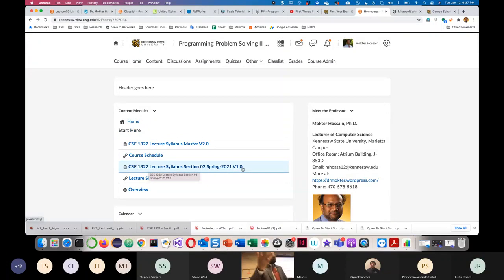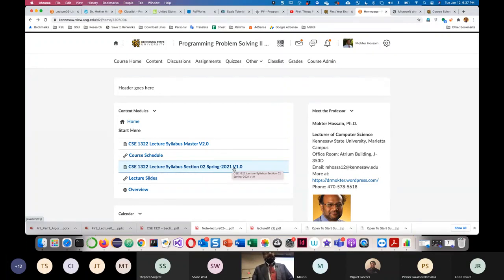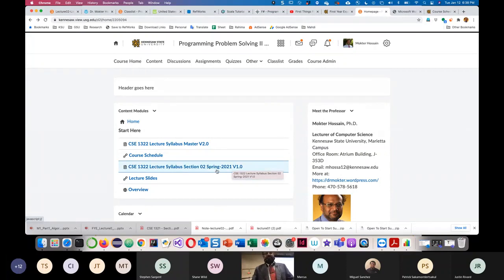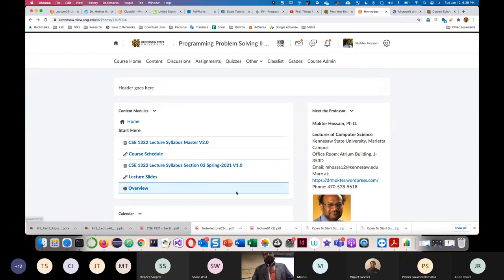If you later see version two or three, that means there are some updates or changes in the syllabus, so please always follow the latest syllabus. Every semester I get emails from old students asking for the syllabus. I think everybody should save their syllabus — on GitHub, Google Drive, or OneDrive.